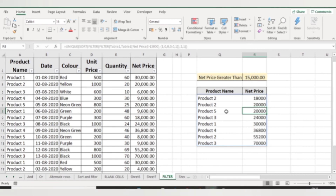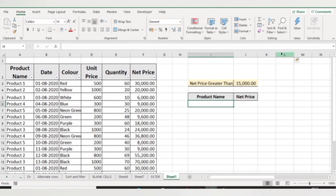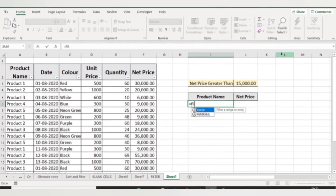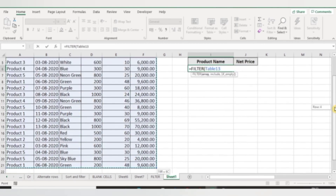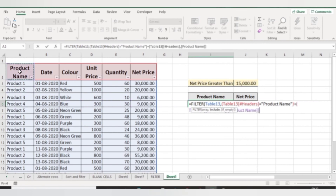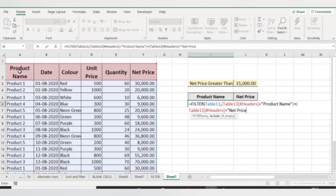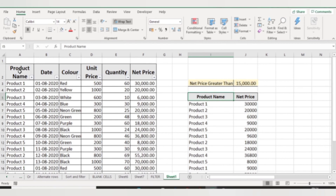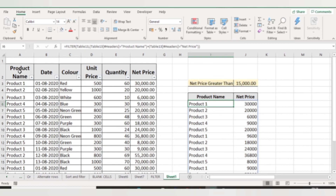The next way to get specific columns using the FILTER function is with an OR condition. Use FILTER, select the data array, and in the include argument use an OR condition by selecting your header row equal to 'product name', close the bracket, then type plus as the OR operator, select the headers again equal to 'net price', and close the bracket. Press Enter and you get only the product name and net price columns. You can also wrap this with the SORT function to sort the result.